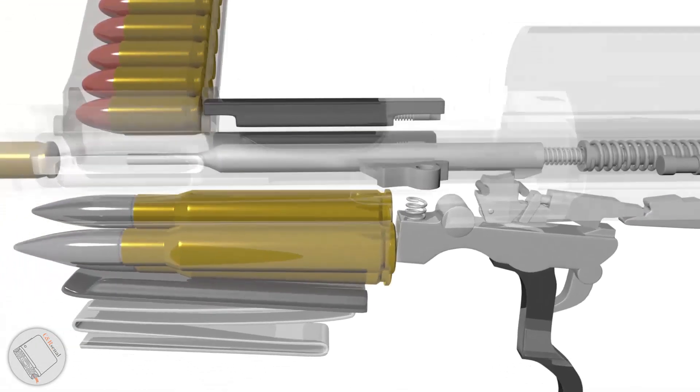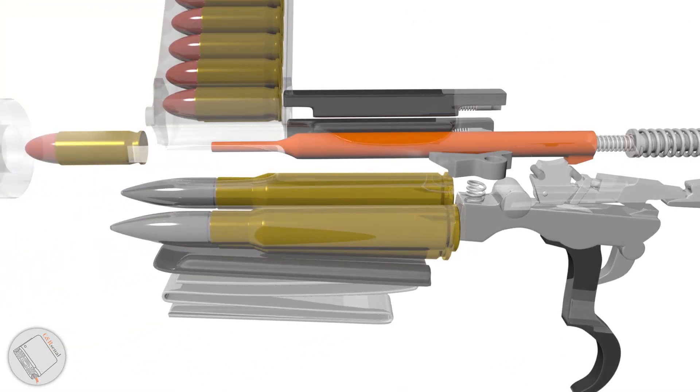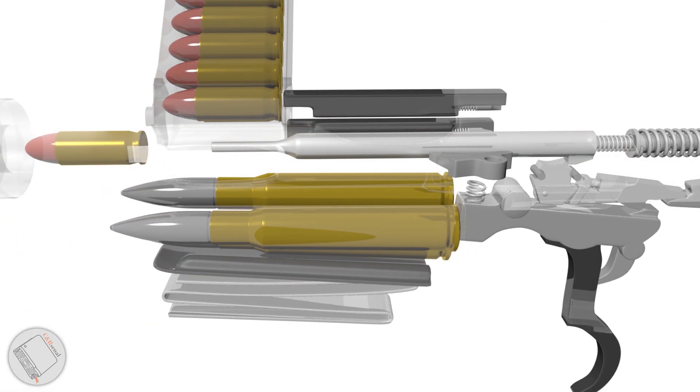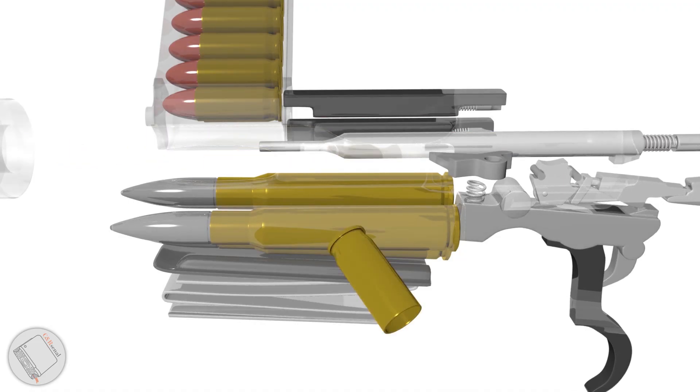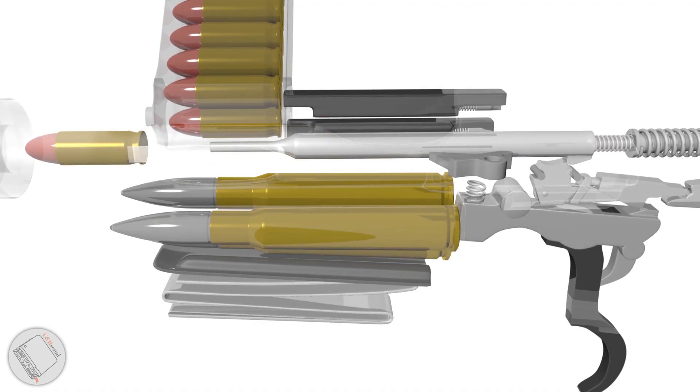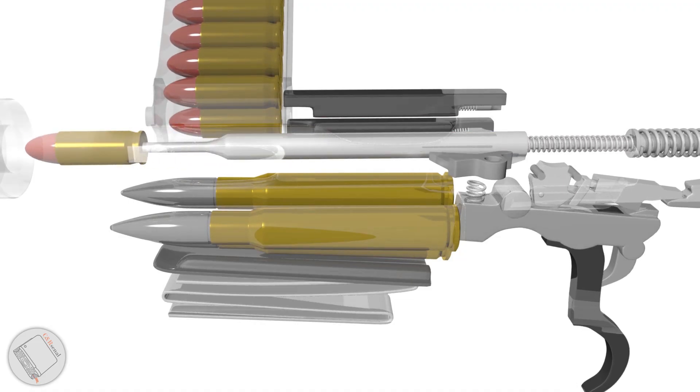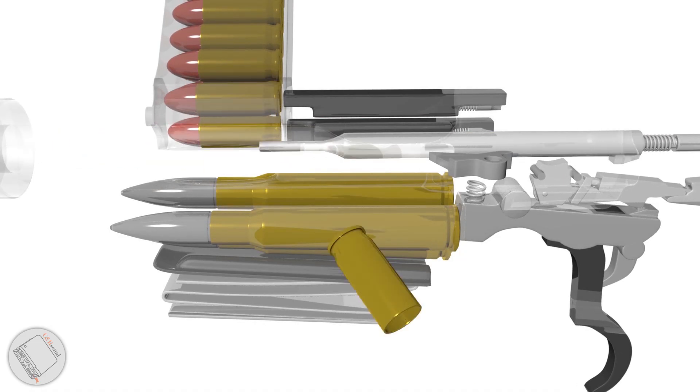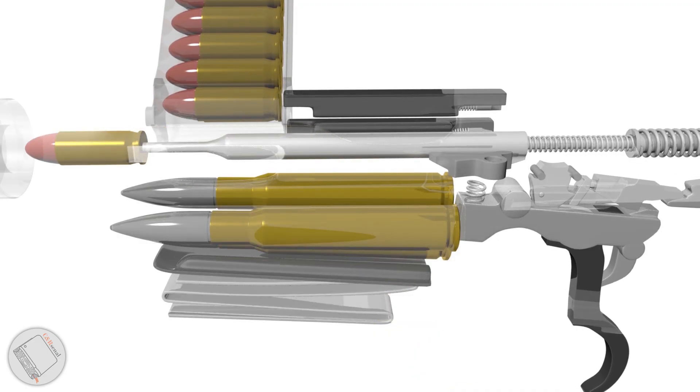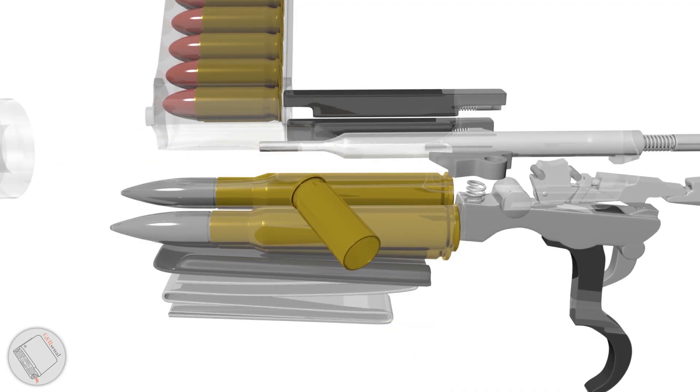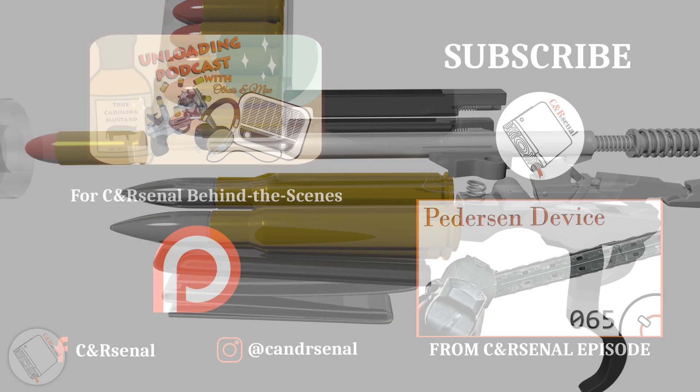To keep things simple, the striker also serves as the ejector. Otherwise, this is pretty straightforward.